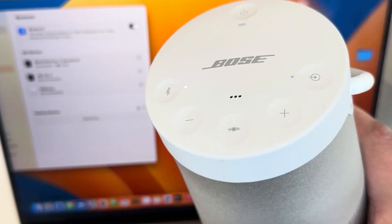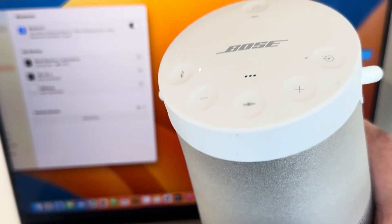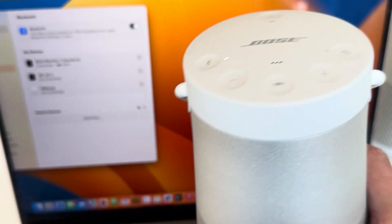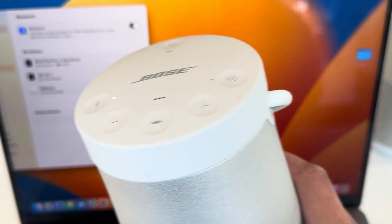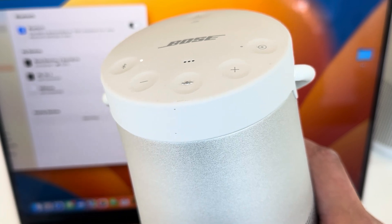So there you have it, guys. Your MacBook Pro is now connected to your Bose, and you can watch movies, play music, whatever.